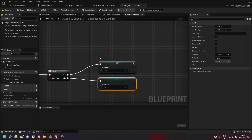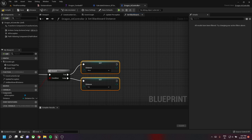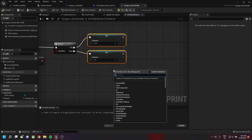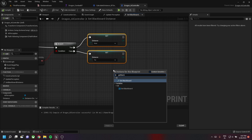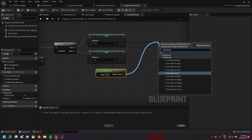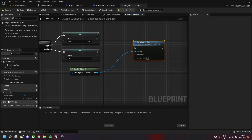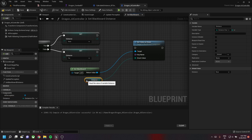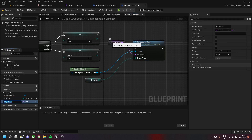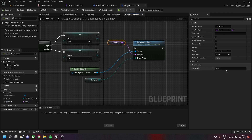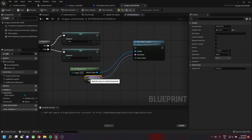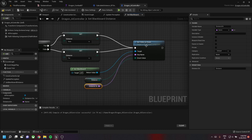We then need to set a blackboard value. In our controller there is a handle called Get Controller > Get Blackboard, which gets the blackboard of the current controller. From this we can Set Value as Enum. We then drag our enum value (distance) into it. We need to create a new string variable called distance string. Note that you need to provide the name similar to what you provide in the blackboard — in our case it's 'distance'.